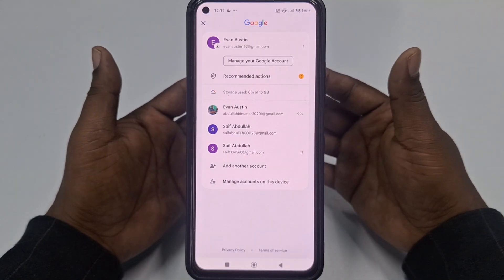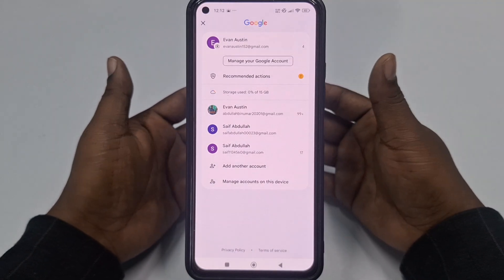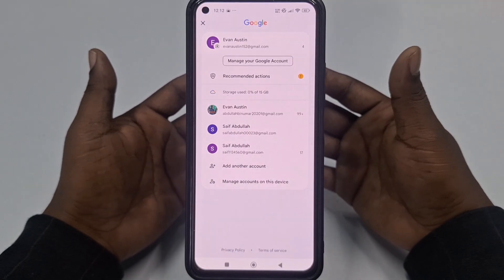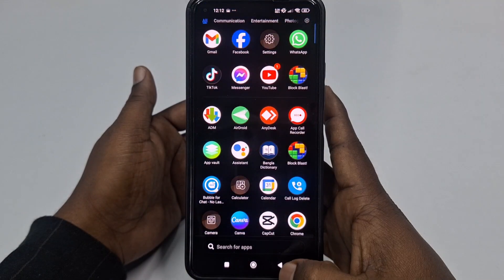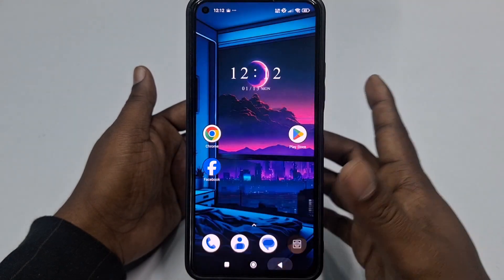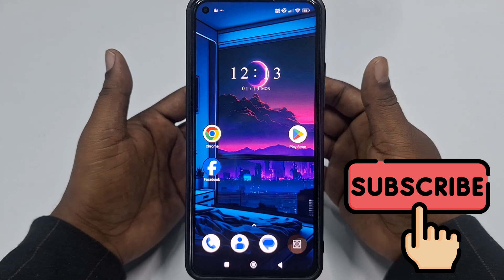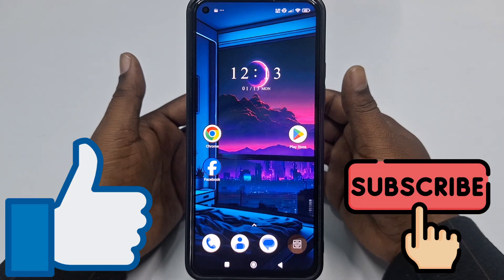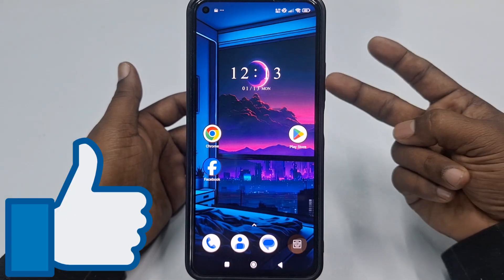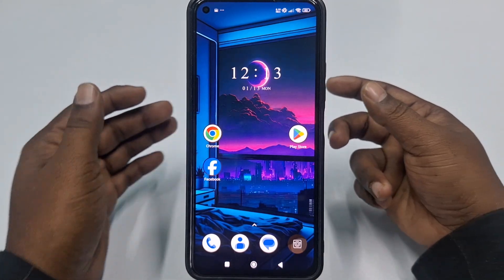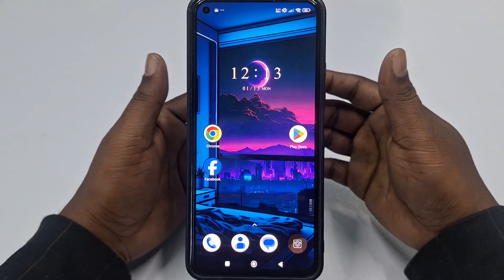In this video I'm going to show you how to remove your Google account permanently from your phone. Before starting, please subscribe to my channel and give this video a like. I'm going to show you two of the easiest processes.